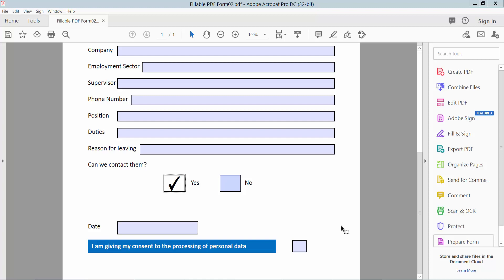Hello everyone, today I will show you how to edit checkbox in PDF using Adobe Acrobat Pro DC. First open your fillable PDF form. This is my fillable PDF form. Now I will edit this checkbox.